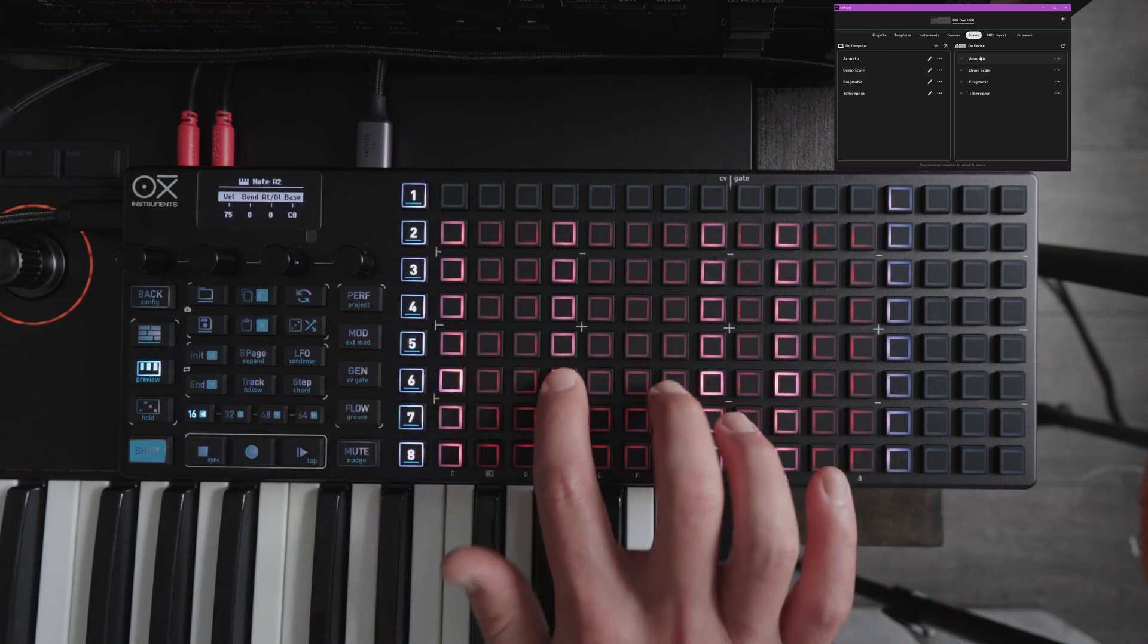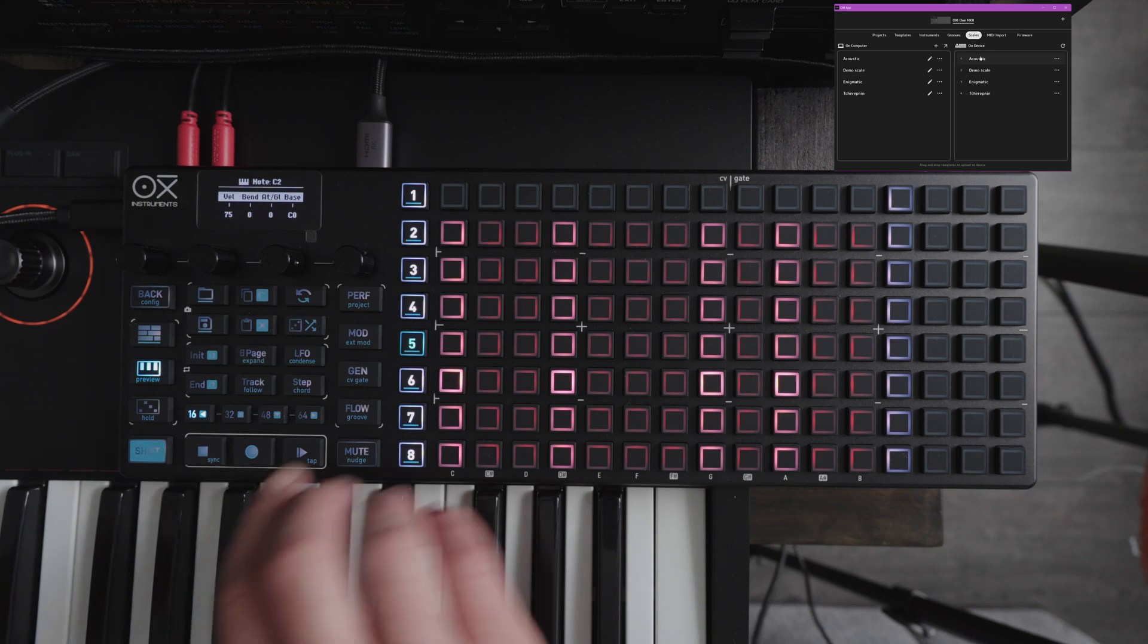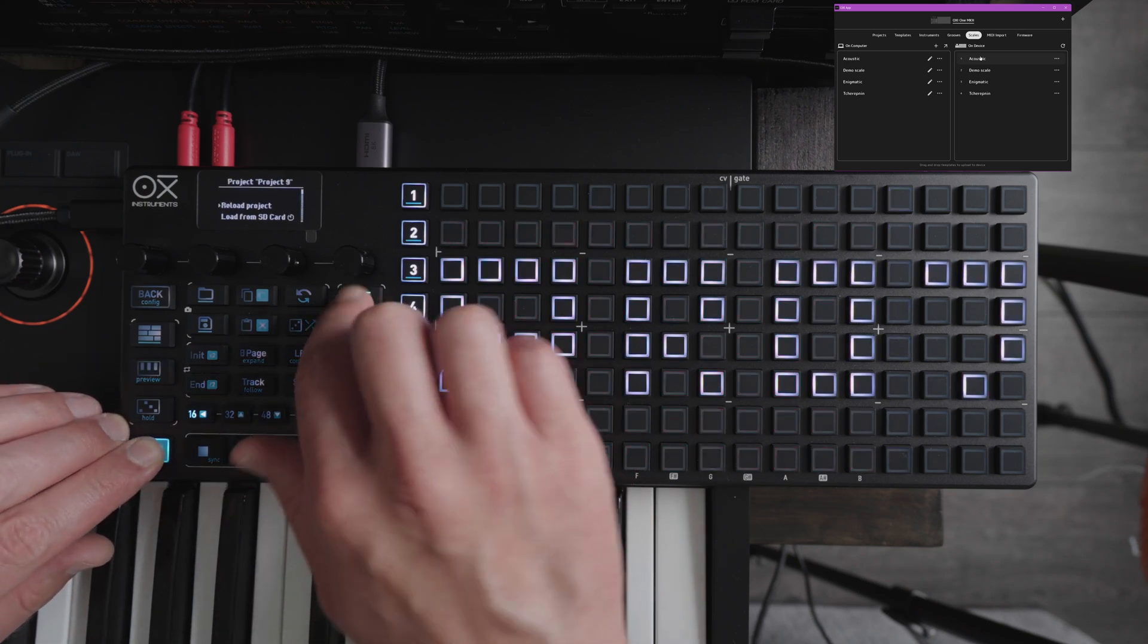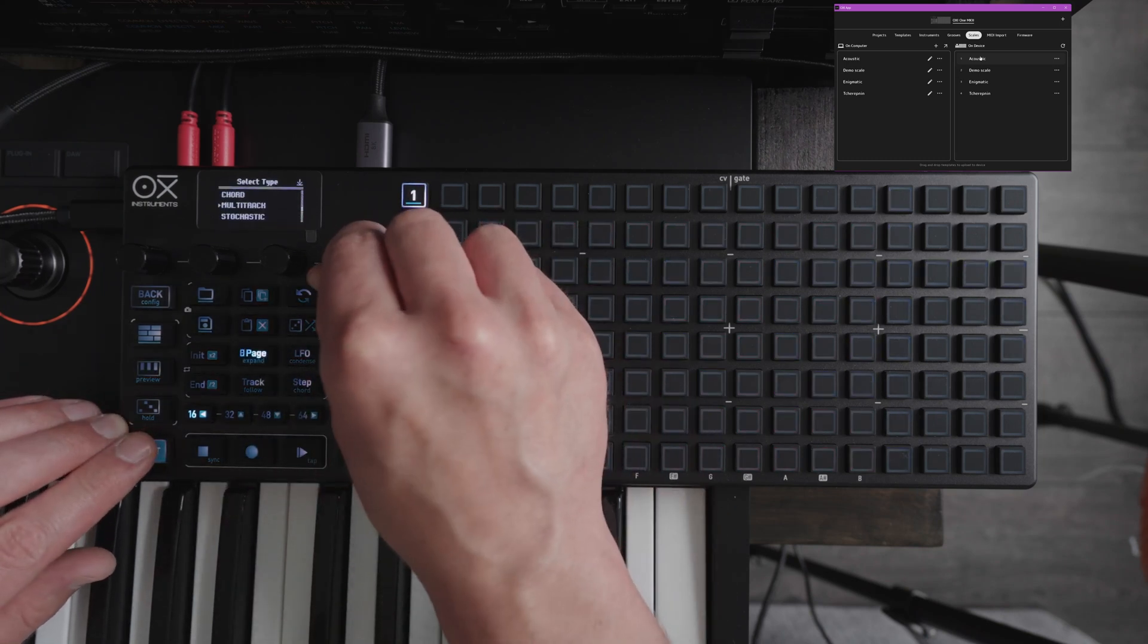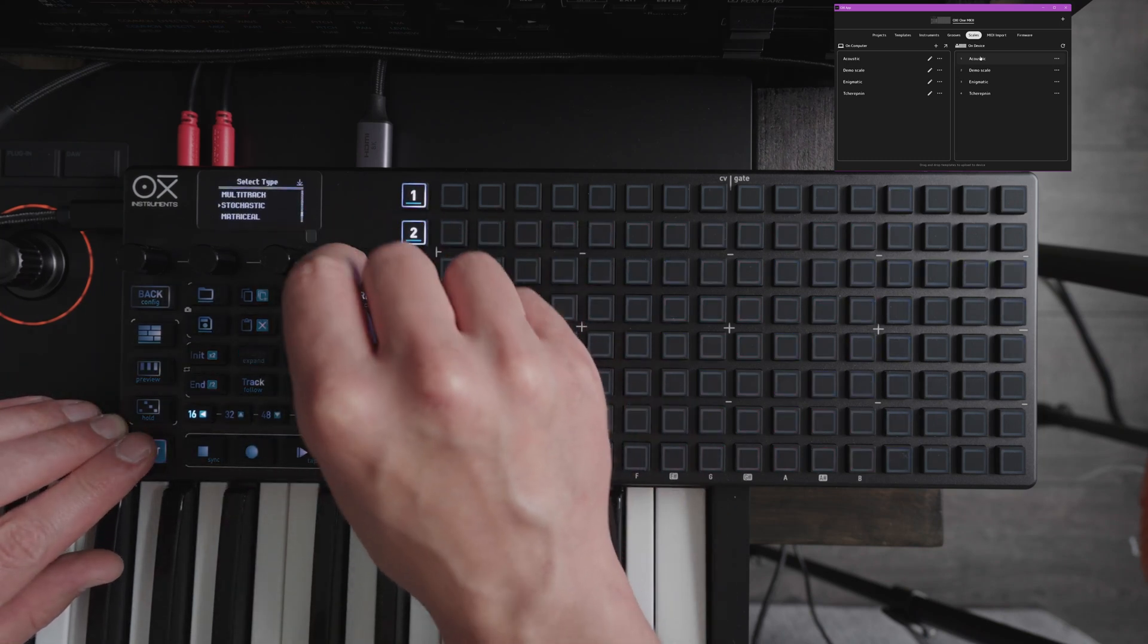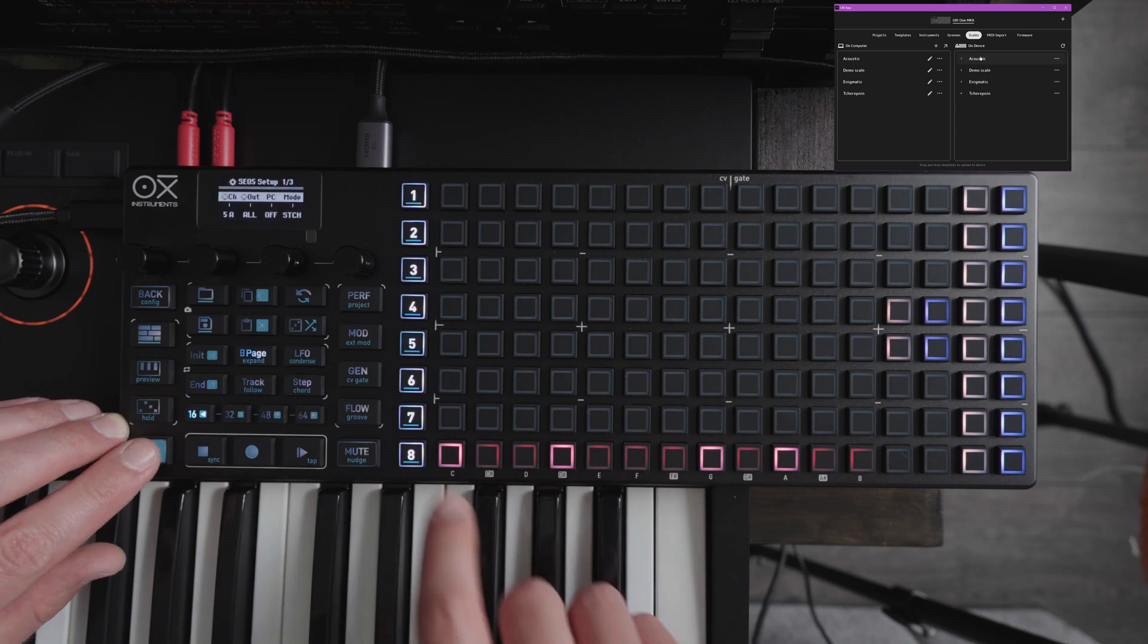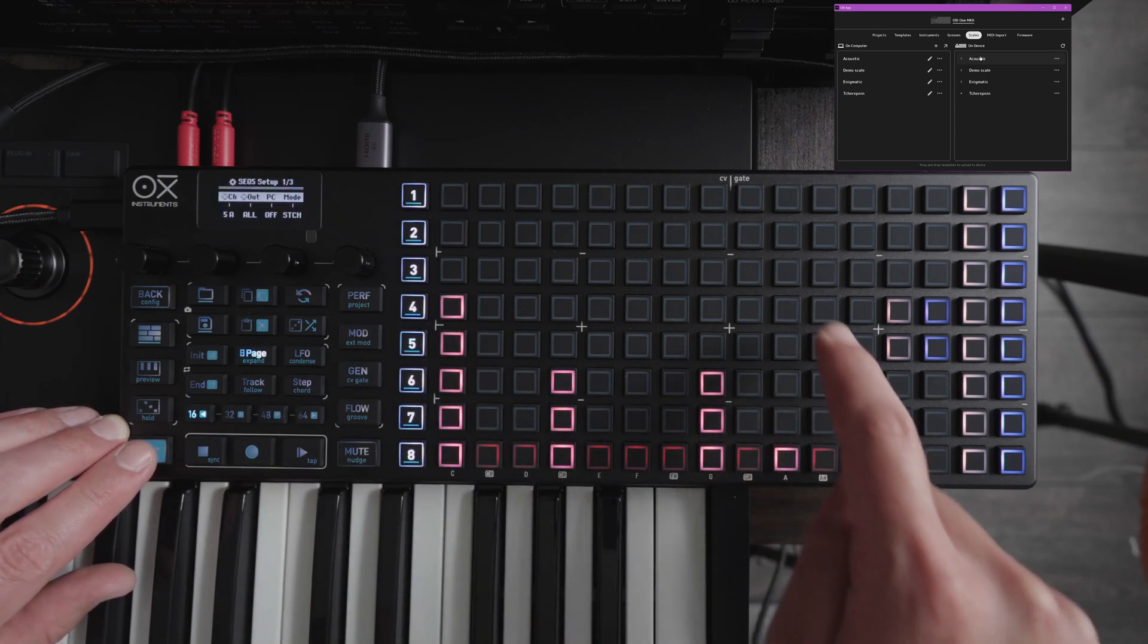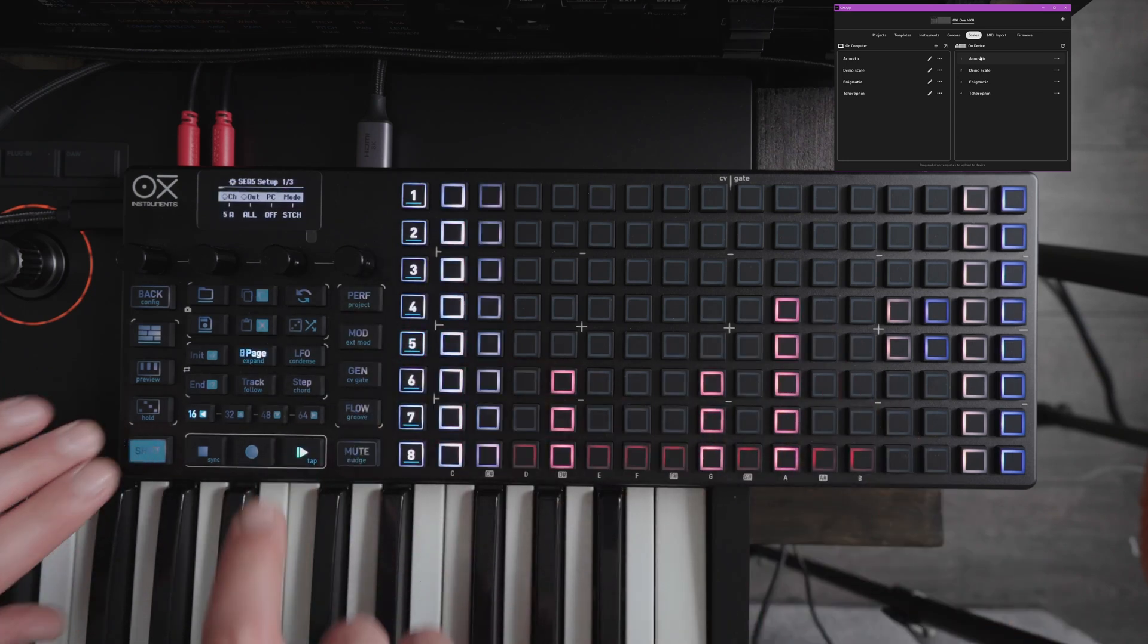We can play the scale and you can of course use it with different types of sequencers so we can use stochastic with this scale.